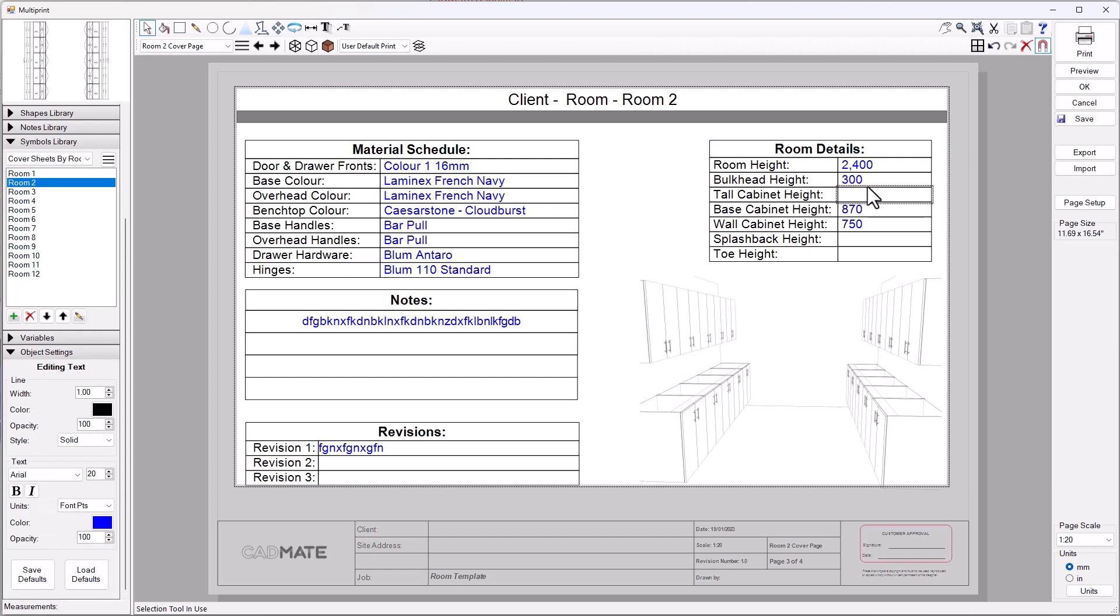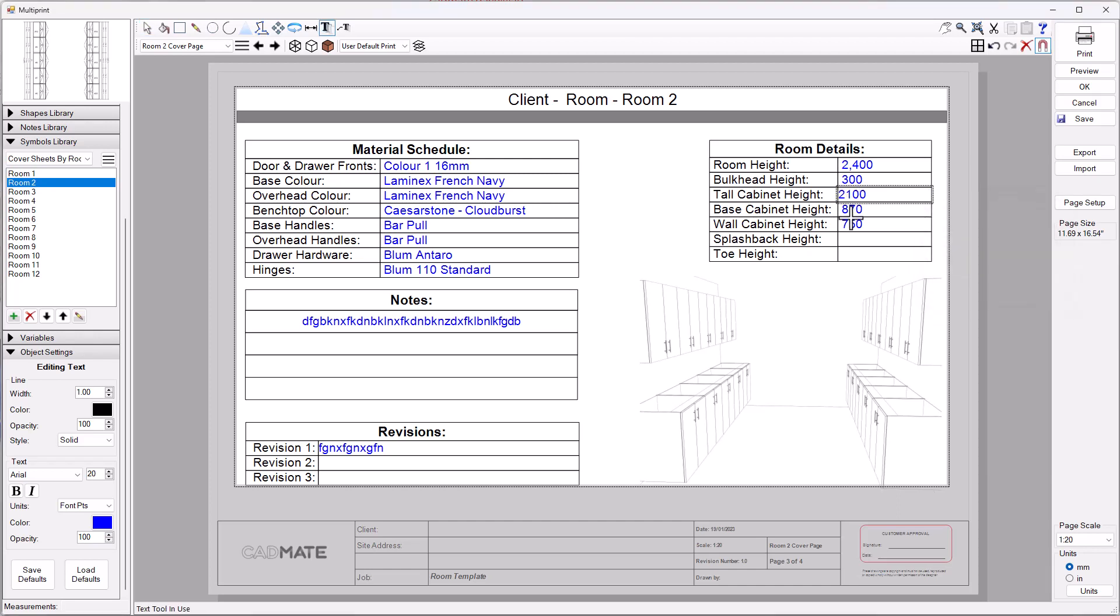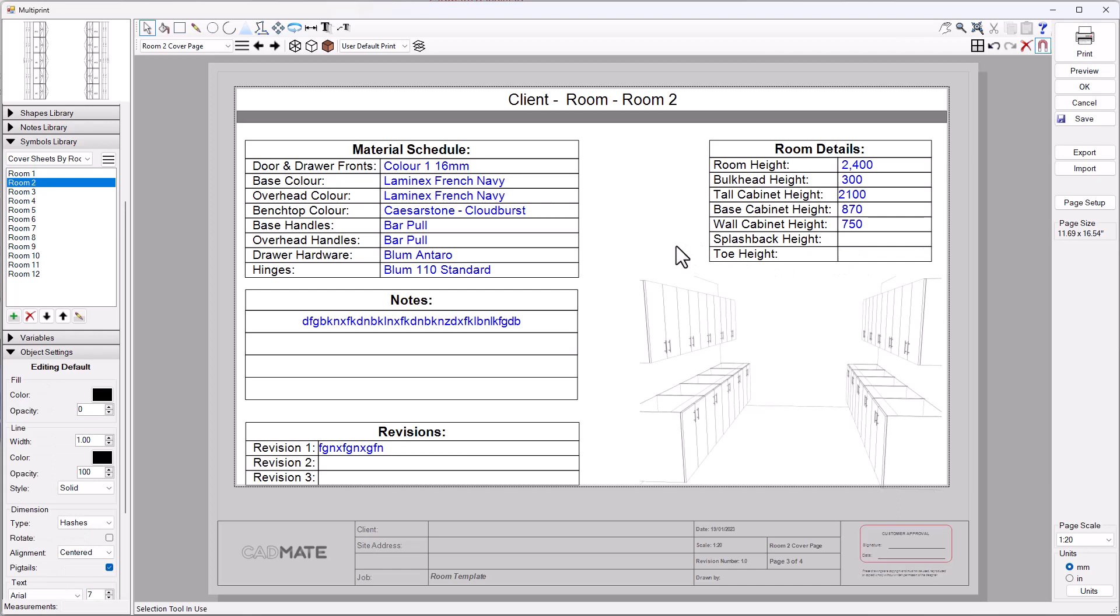Some of these are going to be automatic like the room height, bulkhead height, base cabinet height, wall height, but some of the information like the tall cabinet height you're going to need to manually enter. You can go ahead and type what you want that to be and enter what you want each of these items to be like the splashback height or toe height. This is configurable so if you want to change the wording or change any of the predefined answers, you can go ahead and do that as well.